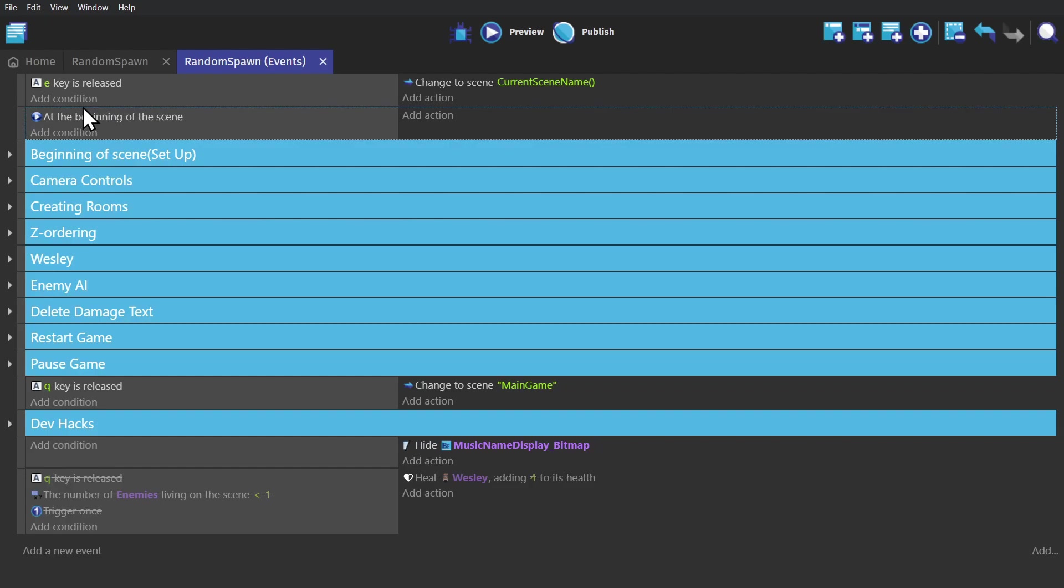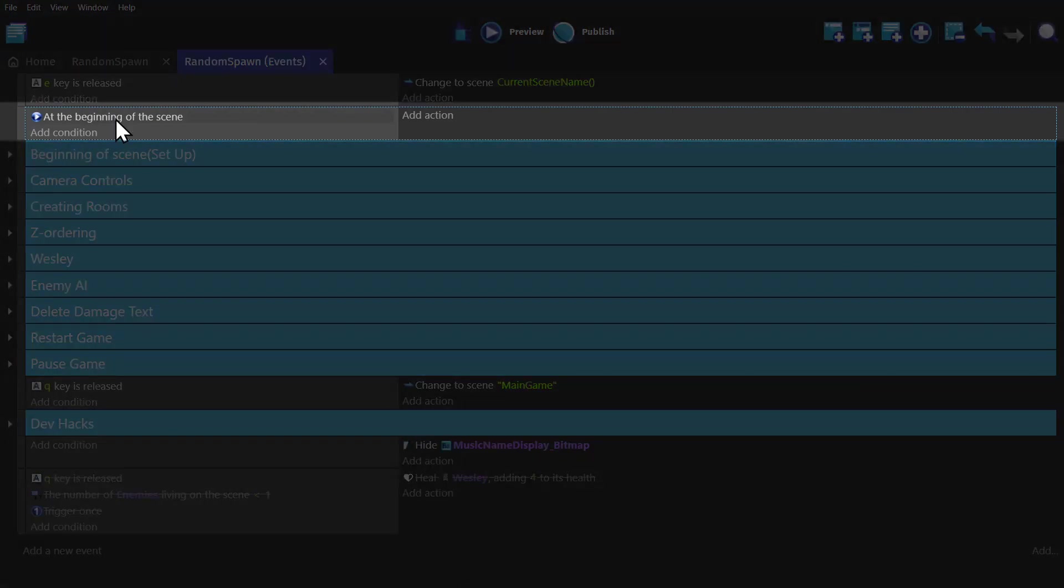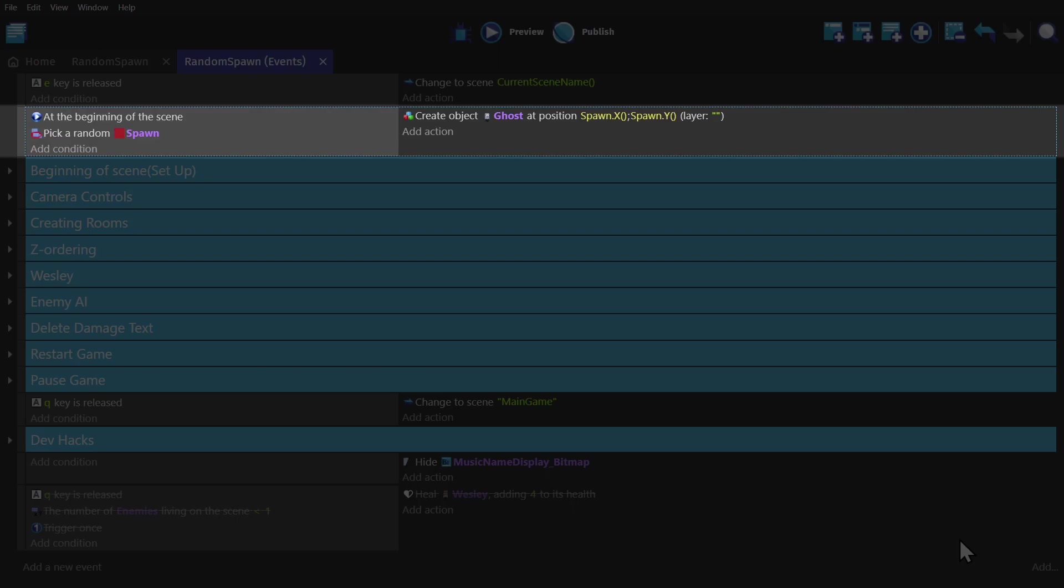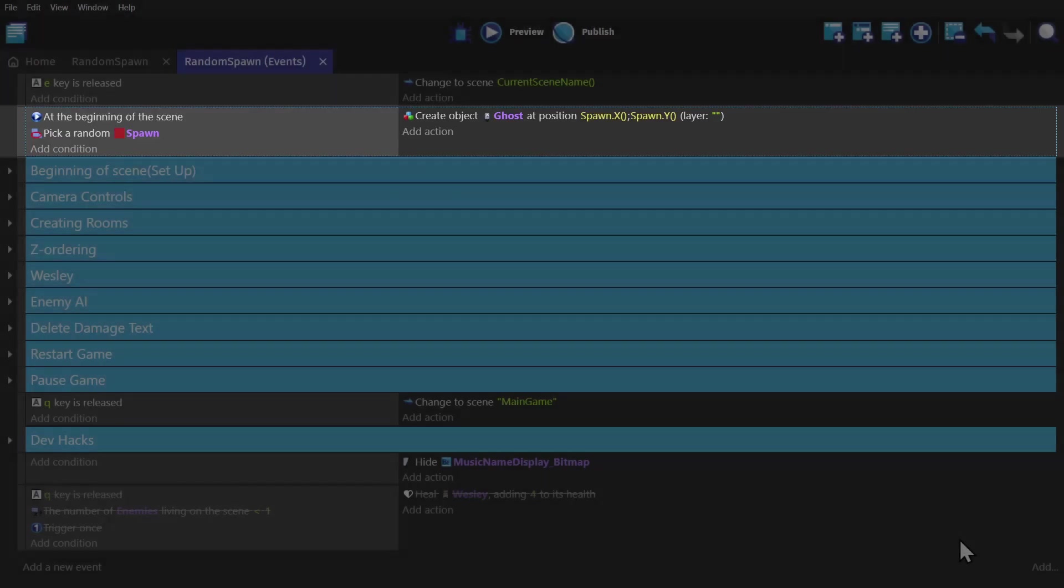And if I go into the event sheet, we'll create this event where at the beginning of scene, we'll create the ghost object at the X and Y position of the Spawn object. And then use the condition, pick a random object, and then choose Spawn.